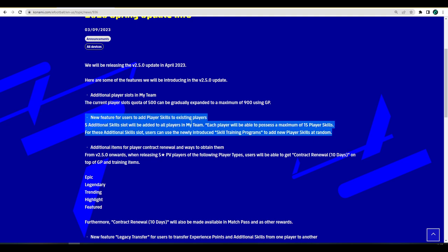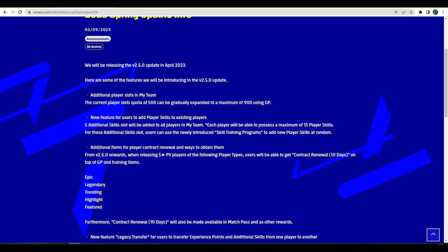They also talk about contract renewals. I've been querying this for a long time, how they're going to handle players running out of contract. We could get contract renewals from the shop and from the match pass when you clear it, I think it was like 50 levels.